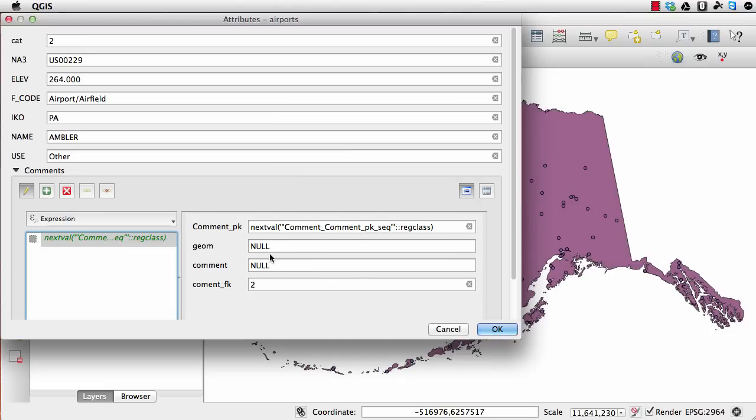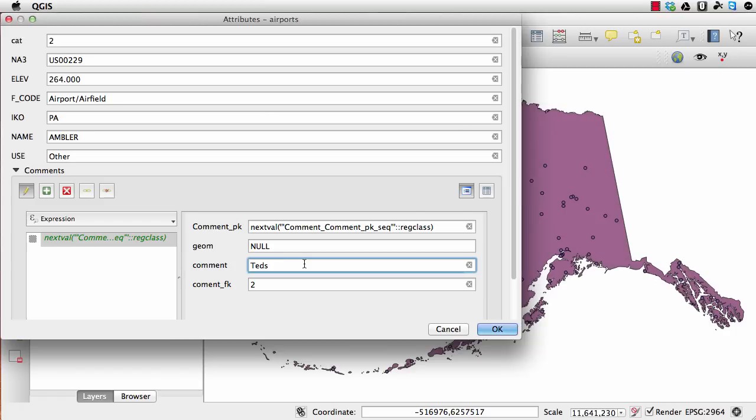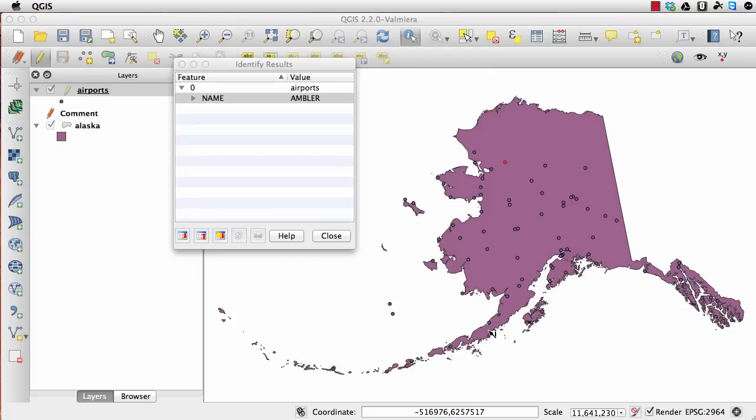Then we can go and change the values in here if you want. You can put comments, just put test in there if you want to do that, and then click OK.